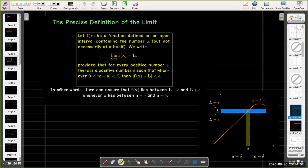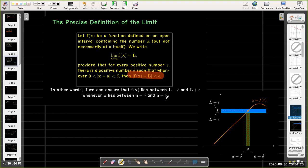In other words, we can ensure that f(x) lies between L minus epsilon and L plus epsilon — that's what we mean by 'arbitrarily close' — whenever x lies between a minus delta and a plus delta. And that's what we mean by 'sufficiently close to a.'